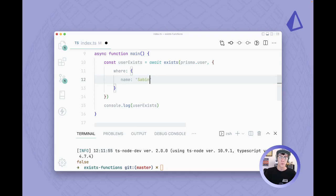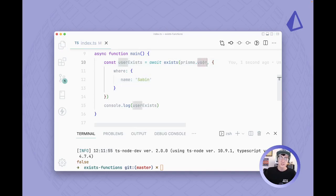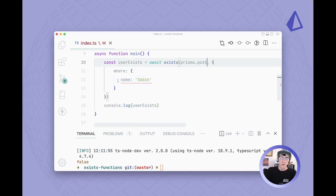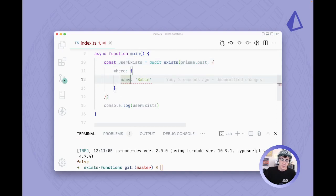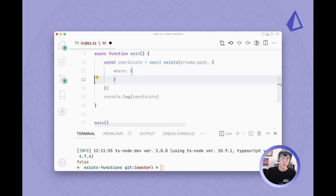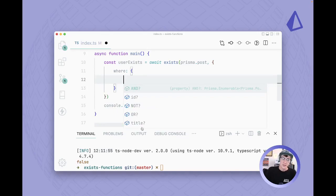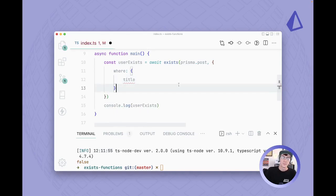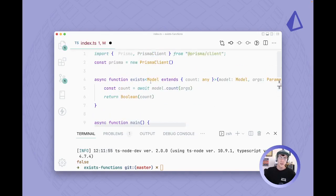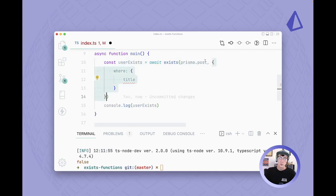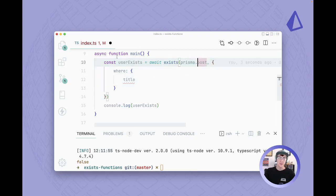Now the cool thing about this and the reason that we went through all of that work to make it generic is because now if we change this to another model, I also have a post model, we get this error and that's because we don't have a name key on our post. What we have though is a title key instead. So this is going to cater the filter criteria to whichever model you passed into it. So now this will work with any model you use.